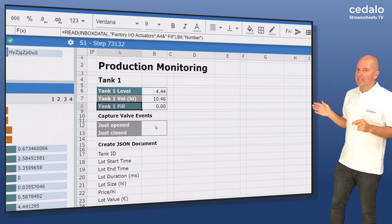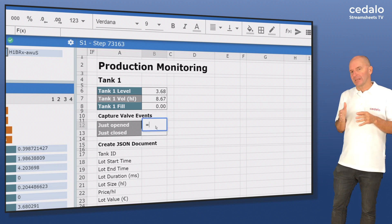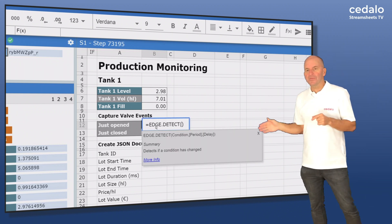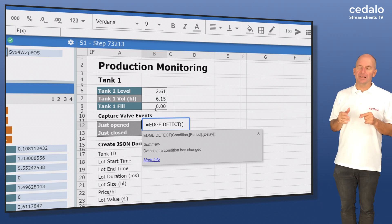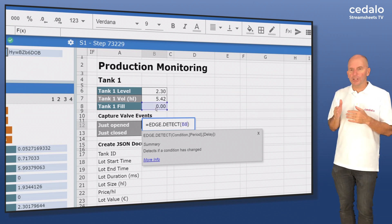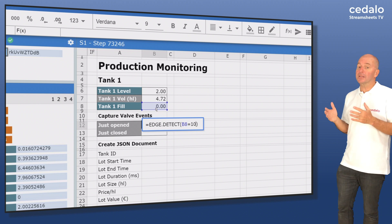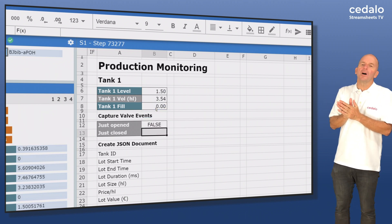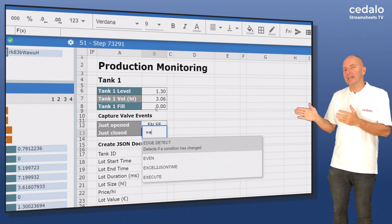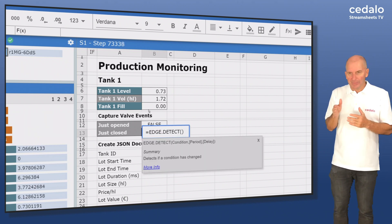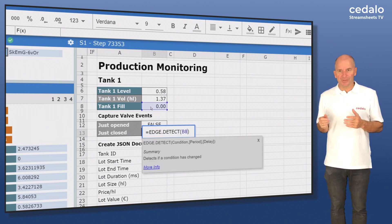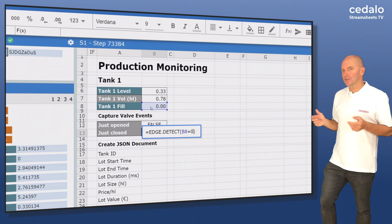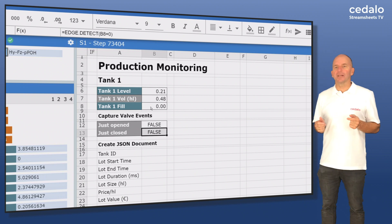Now it's about detecting the moment when a batch begins. Here we use the edge detect function. This function returns true exactly in the millisecond where the condition was first fulfilled — this is the case in the one calculation cycle where the value of the valve in cell B8 changes to 10. The same is done in cell B13 to identify a closing valve. The edge detect function in cell B13 will turn true when B8 changes to 0.